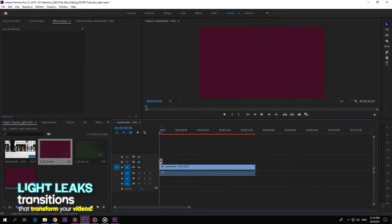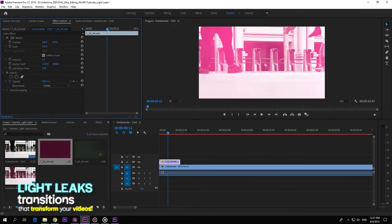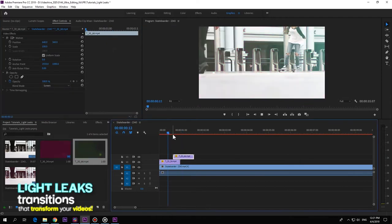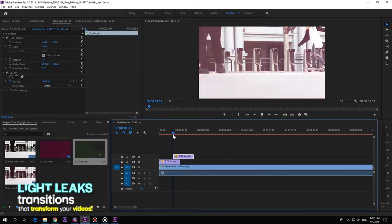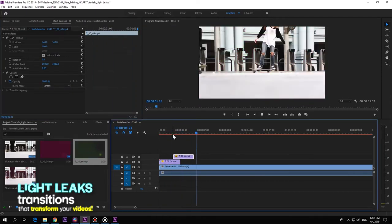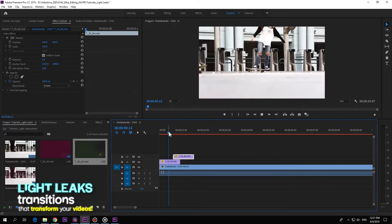Adjust the opacity of the light leak, or even combine them by adding them on top of the previous ones. Mix and match baby.